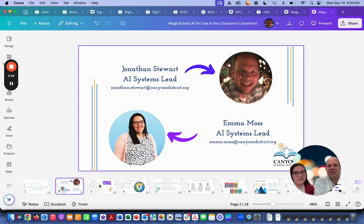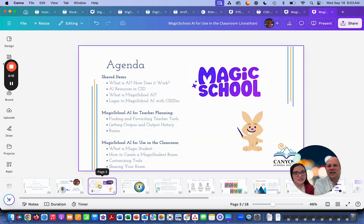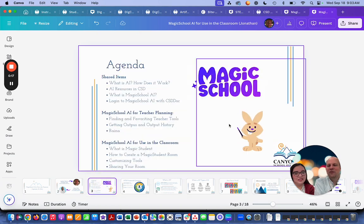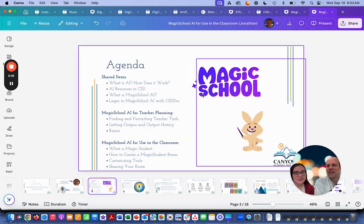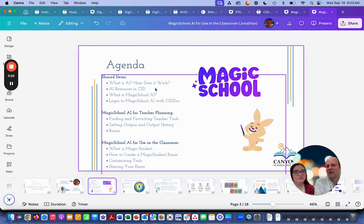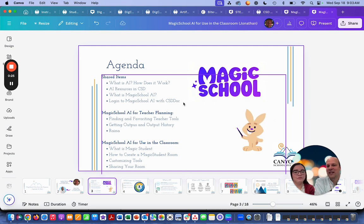What we'll be covering today over two bite-sized PDs is we'll first talk about what AI is, how does it work, our resources in CSD, what is Magic School AI, and how do you log in with CSD Docs.